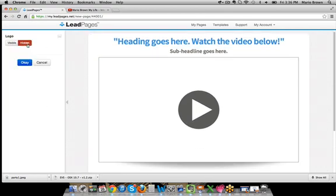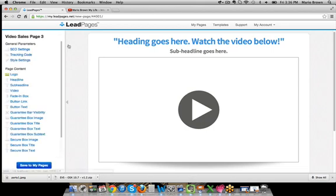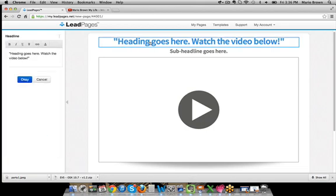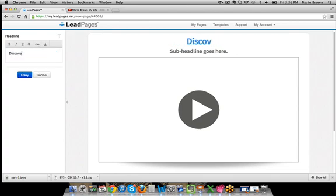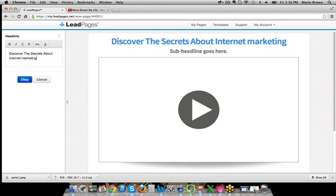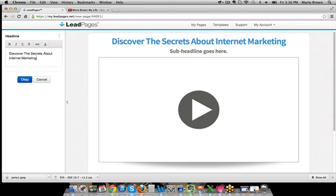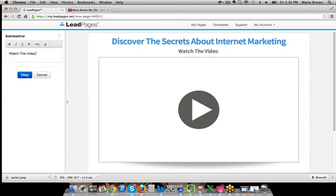So this logo here, for example, I'm going to hide it because I don't want a logo on there. Now here's a headline — I just click on it and on the left-hand side you can see that you can change the headline. So in this case, you can watch it happen in real time: I'm just going to say something like 'Discover the secrets about internet marketing.' Headline done, really simple. And then here's a sub-headline, so I'm going to change this one to 'Watch the video below.' As you can see, I just changed everything here.